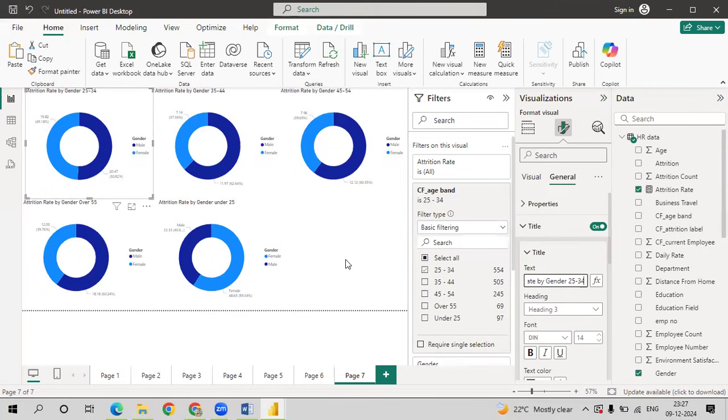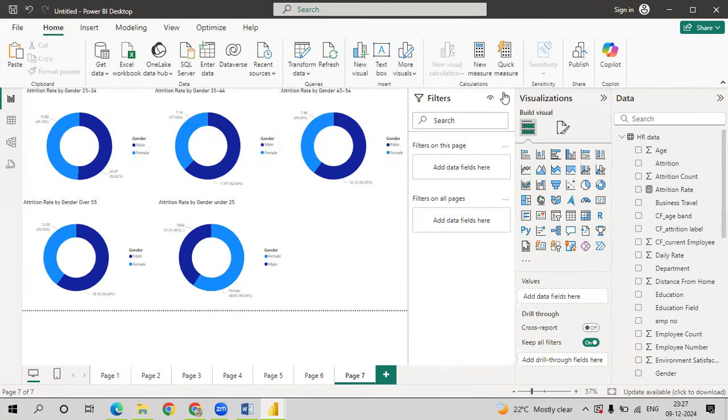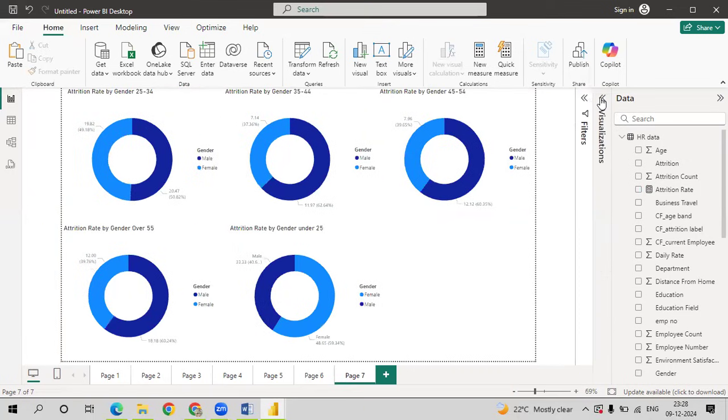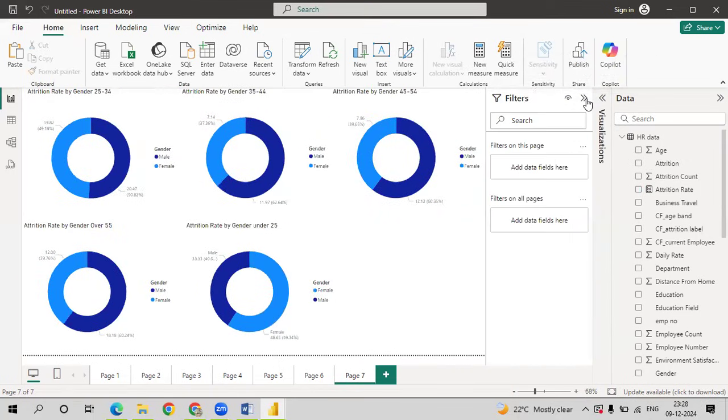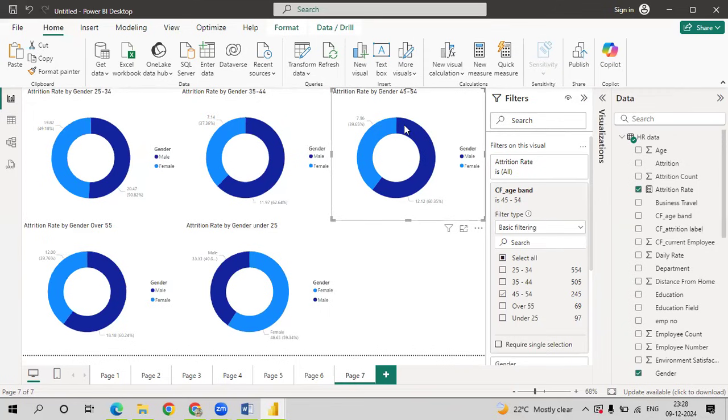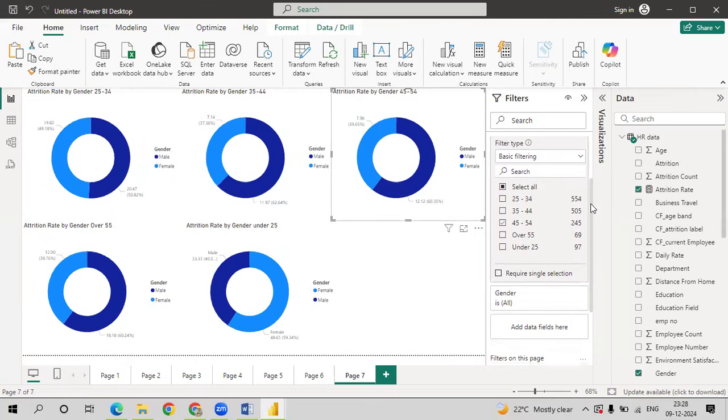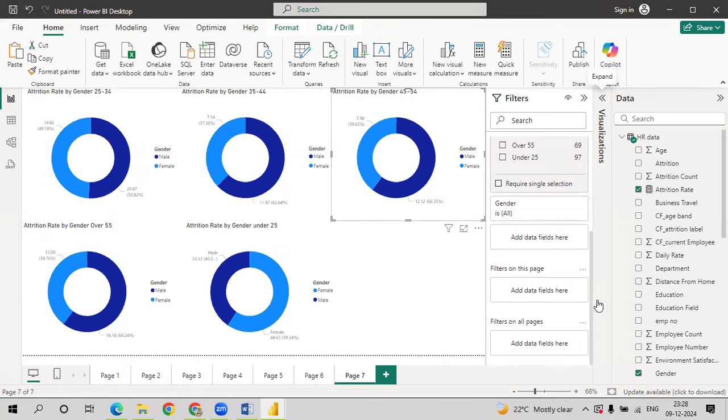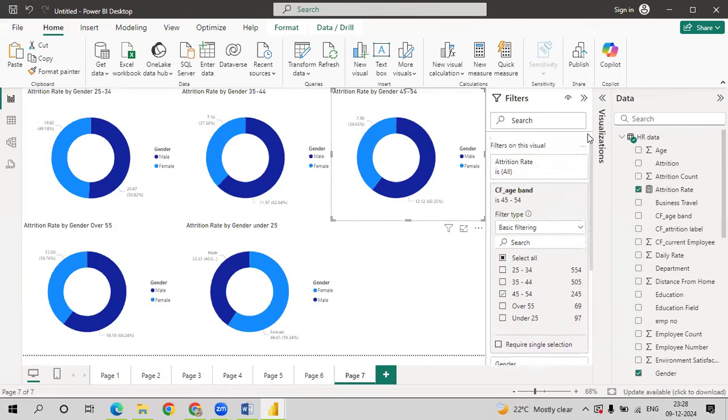So this gives you multiple donut chart. So whenever you are copy pasting or selecting a filter, always choose filters on this visual so that it will be applied for only this visual. If you go to, there are three options here: filters on this page, filters on all pages. If you select either of the two, it will affect all the graphs. So always while selecting the filter, please be aware that you are choosing filters on the visual. So thank you. This is our last query.